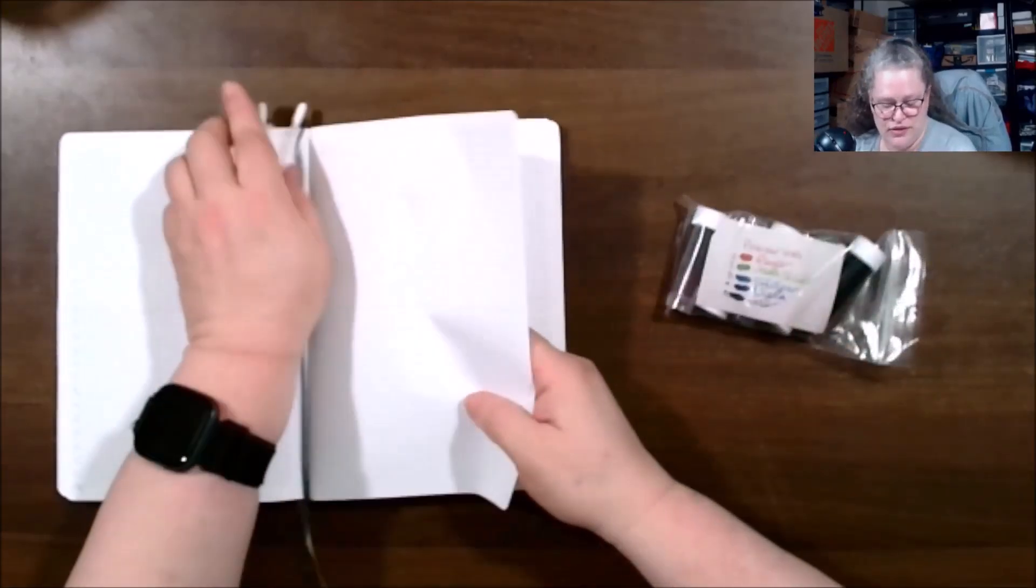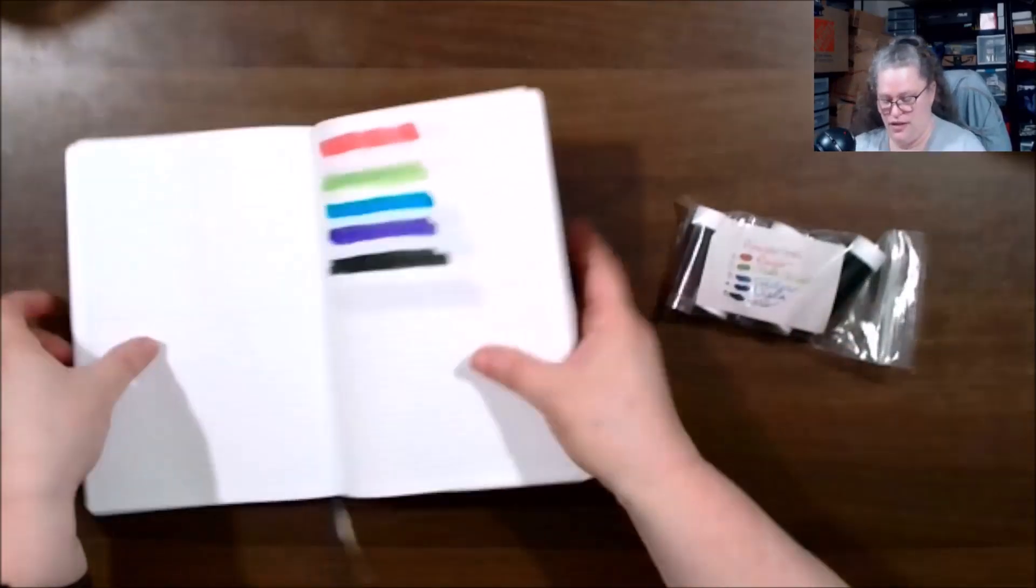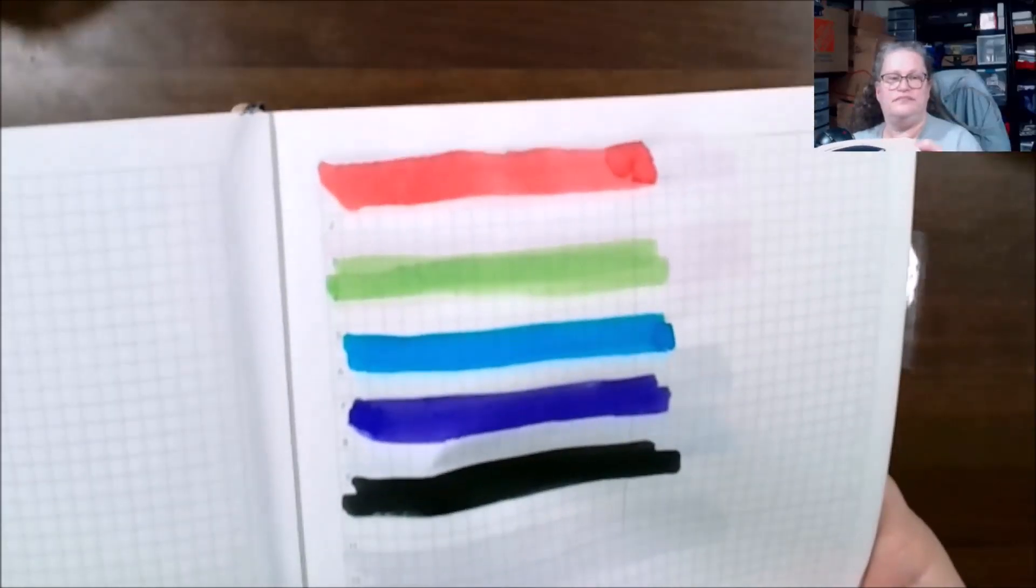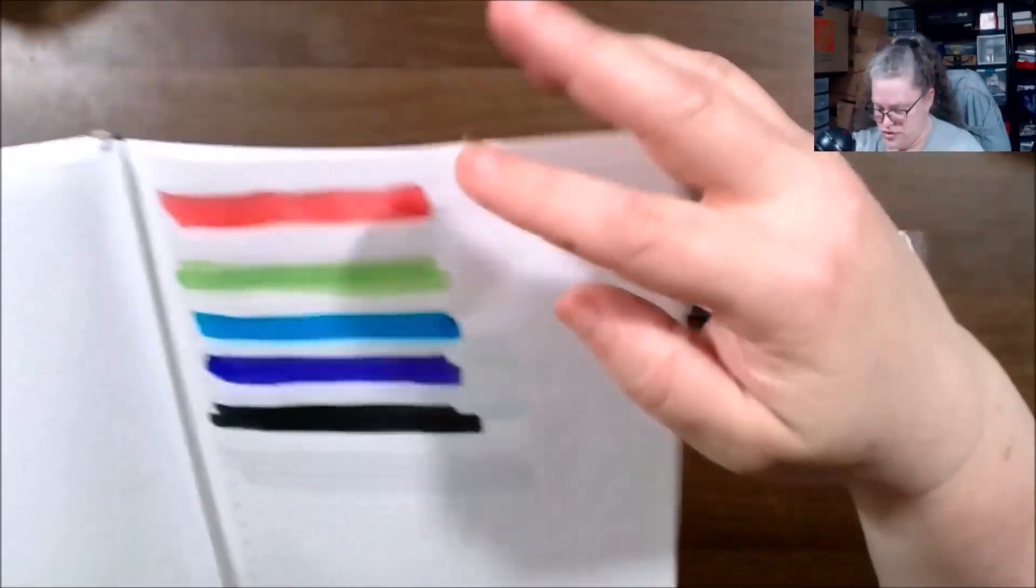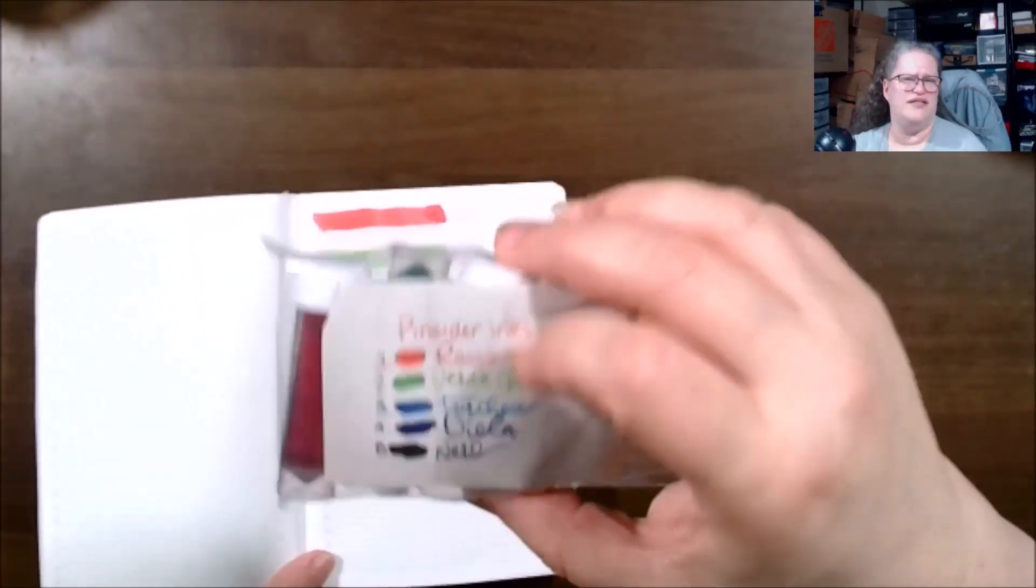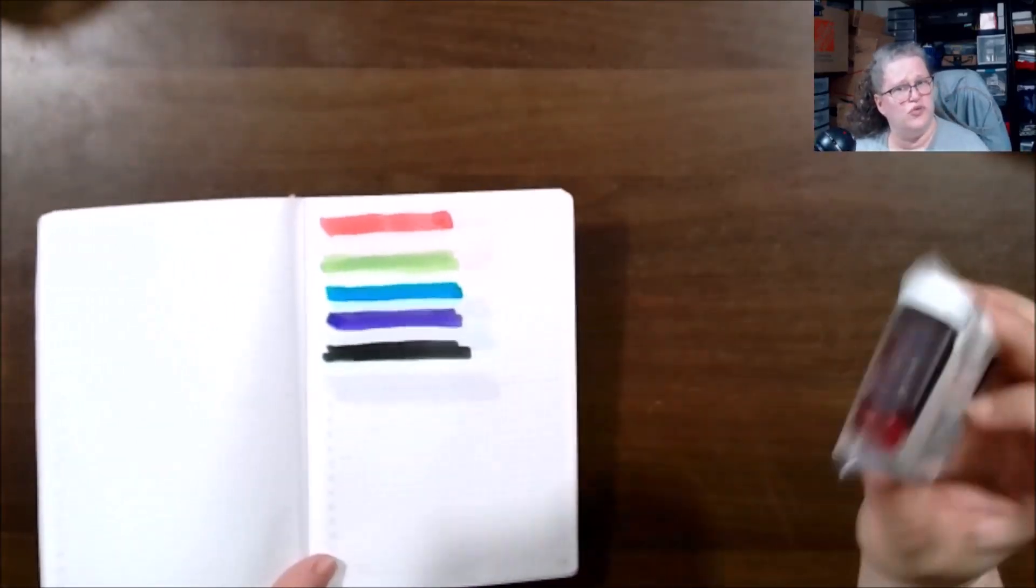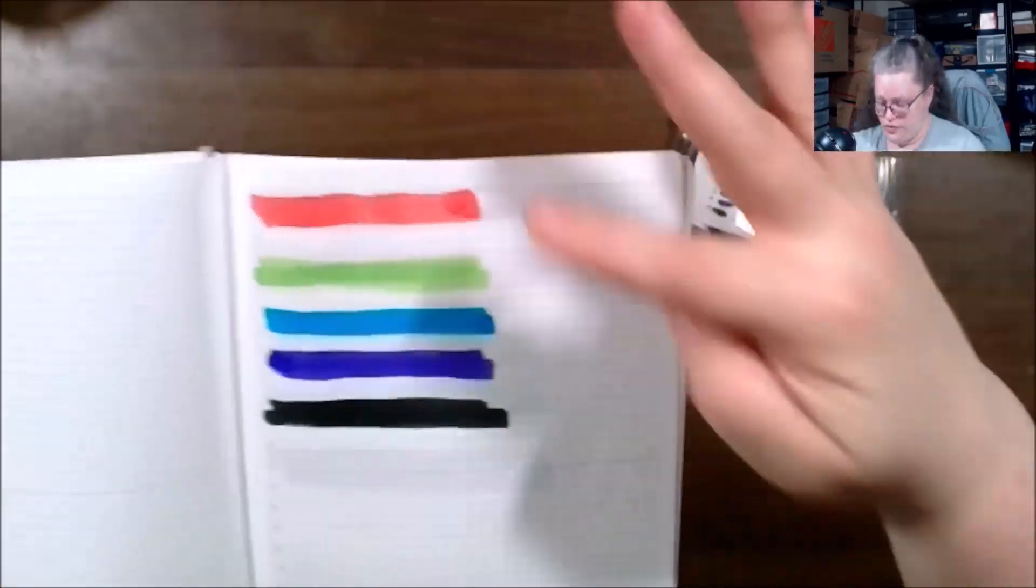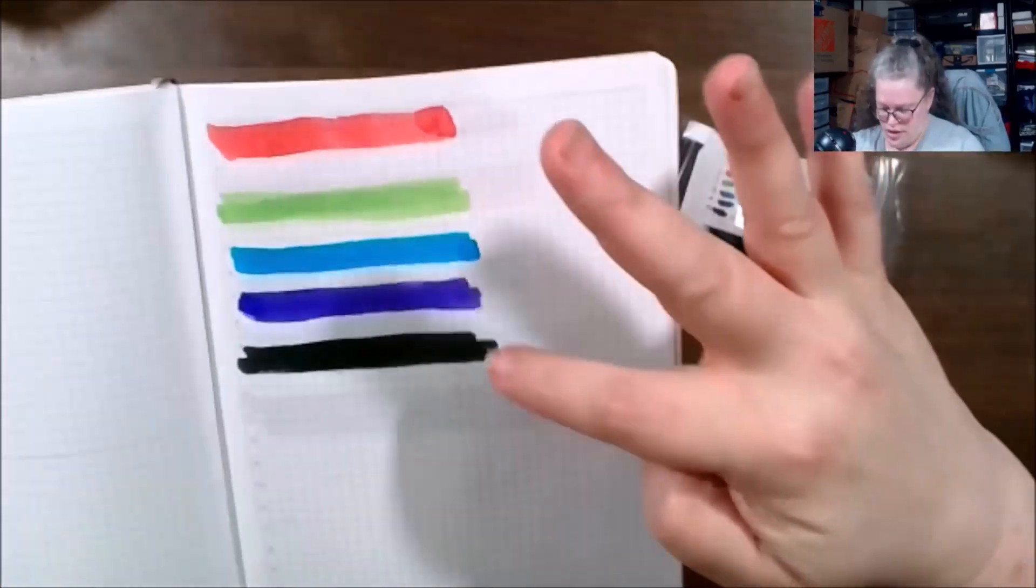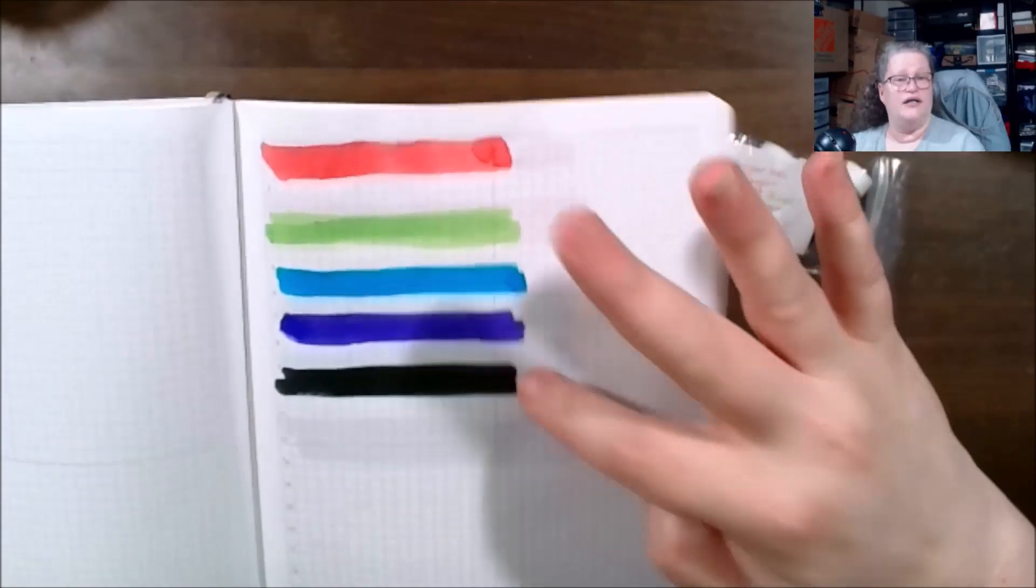Yep, we got these last time. I don't know what's going on. I'm not going to re-swatch this. We'll show you what they look like. I'm not going to say the language this is in, I'm thinking this is Italian, don't quote me on that. This is the red, the green, the turquoise, the violet and the black.